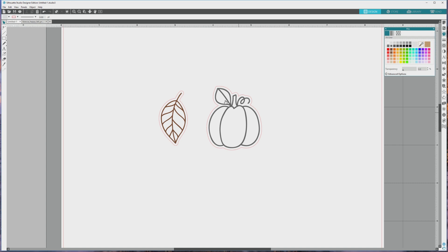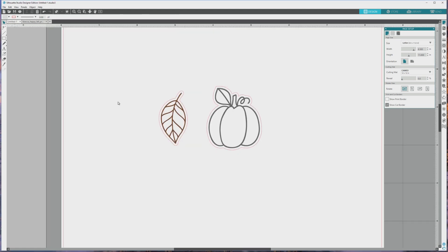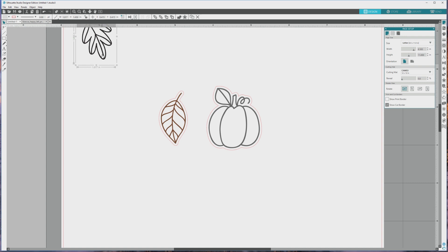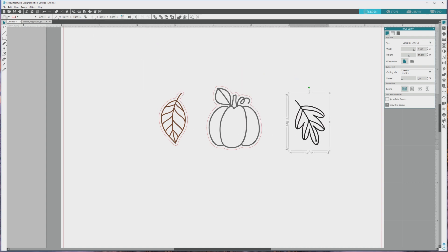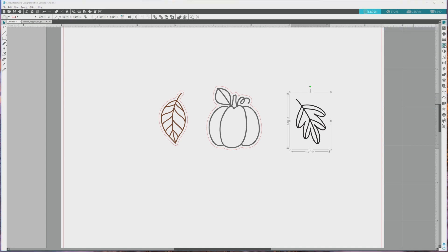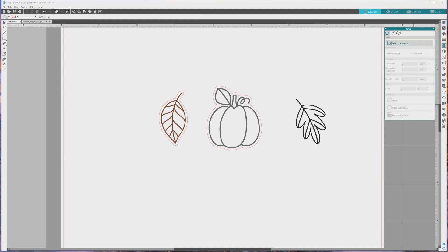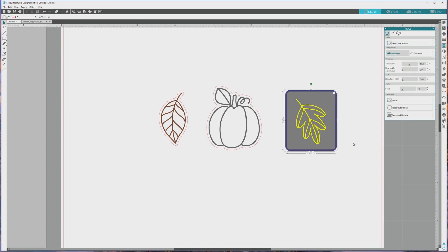And my digital stamp set includes high resolution PNG versions of all of the images in the set. So we'll just open one of the individual PNG images from the set, copy it by pressing CTRL or CMD plus C, then clicking over to the file that has the other two images, and pressing CTRL or CMD plus V to paste it into the file. Next, we're going to go over to the far right menu and click to open the trace panel. After that's open, click the select trace area button, and then click and drag over the leaf image on the artboard.